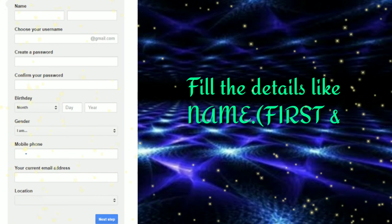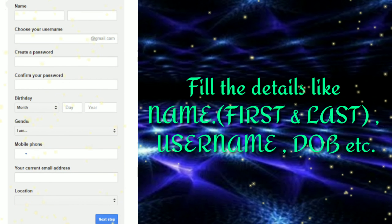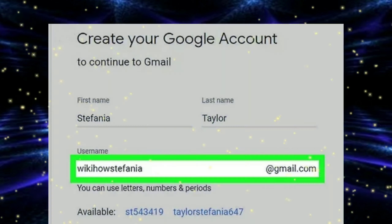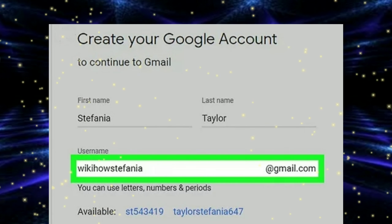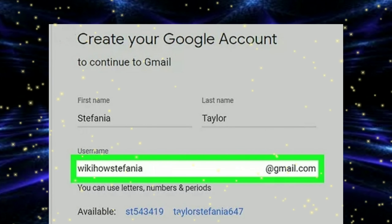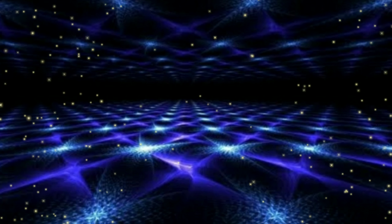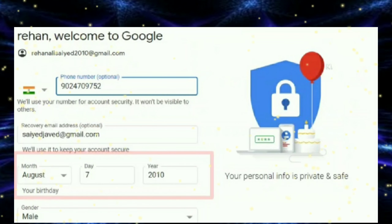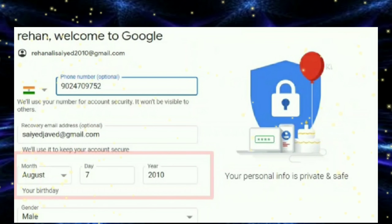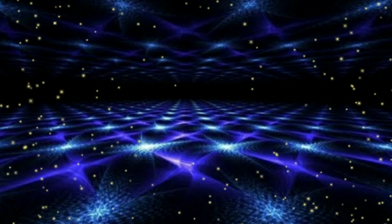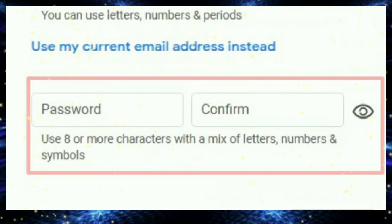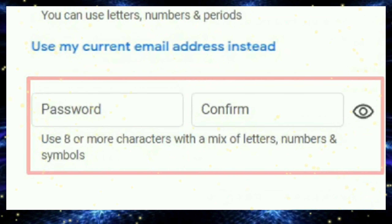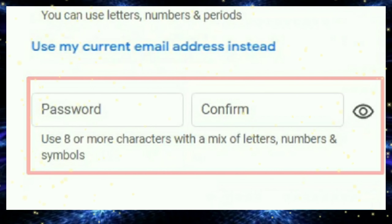A registration form appears. Now fill in all the details like your first and last name, a unique username which does not match with any other throughout the world. Then fill in your date of birth and gender fields. You can leave the mobile number field, as it is optional.